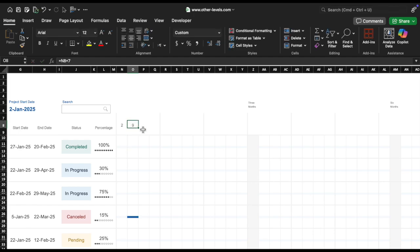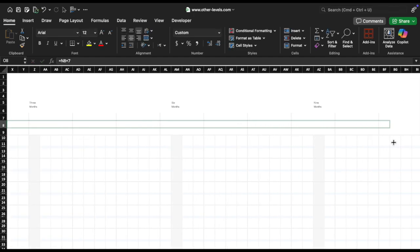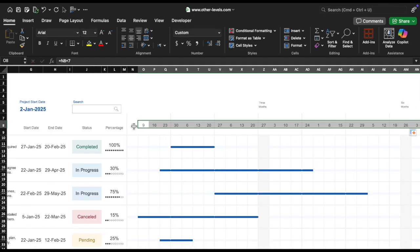Drag the formula across to the right to fill the remaining cells. Each cell will now show the next week number, incremented by 7 days.